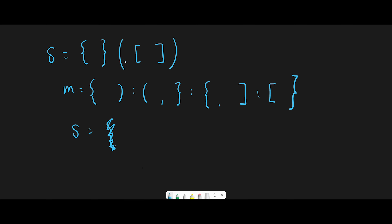Then we find open parentheses again. Check values — yes, we have this open parentheses, so we add it to the stack. Moving next, we have another open parentheses. Check values — yes, we have it, so add open parentheses to stack. Then we find a closed parentheses. There's no closed parentheses in values, but we have it in keys, so we pop the latest open parentheses. This open and closed parentheses are a valid combination, so just pop.